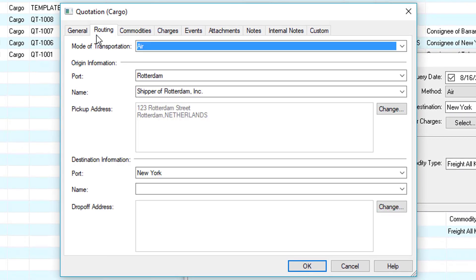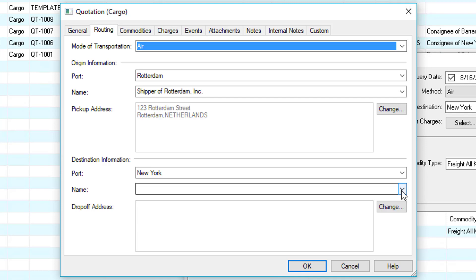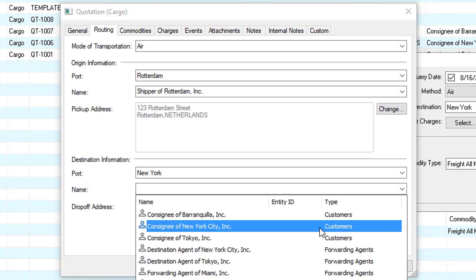Now let's go to the routing tab and notice all the information populated from the query. We have the mode of transportation, the origin information, and the destination information. Here we notice there's no consignee so in this example we'll add one.